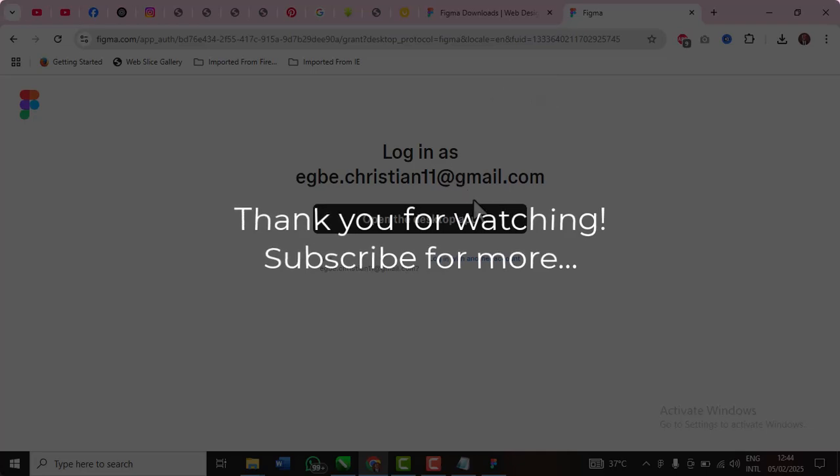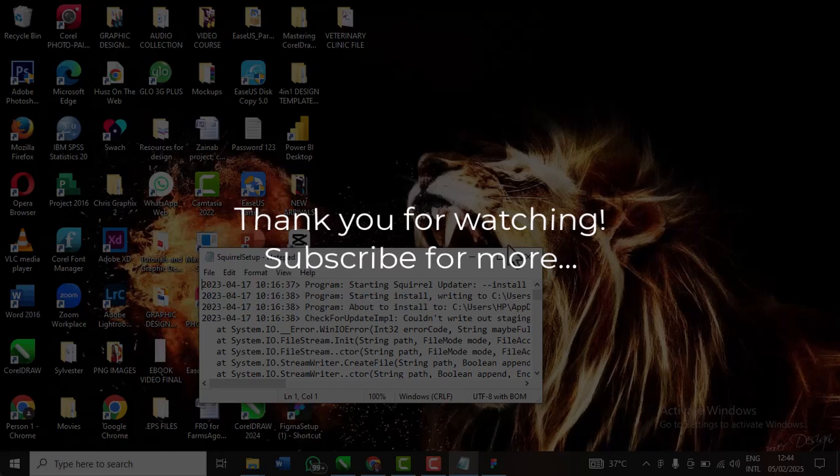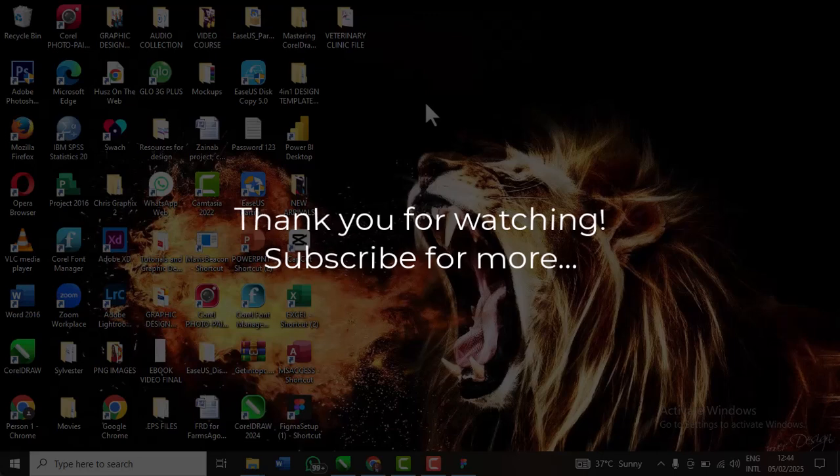Okay, so if you want to subscribe to the channel, make sure you hit the subscribe button, like this video, share. All right, so see you in the next tutorial upload. Bye.